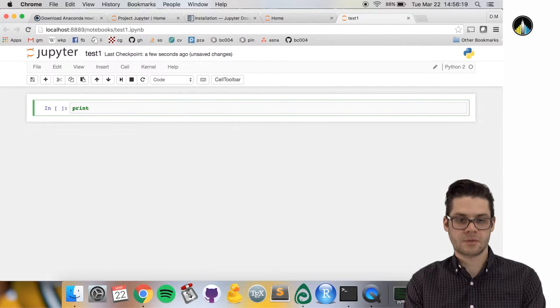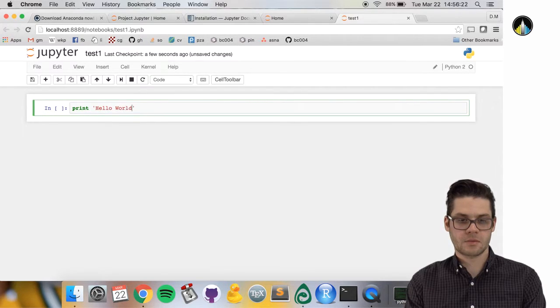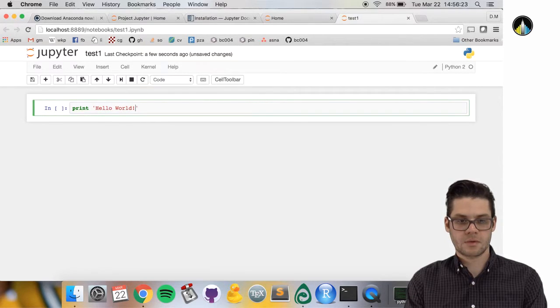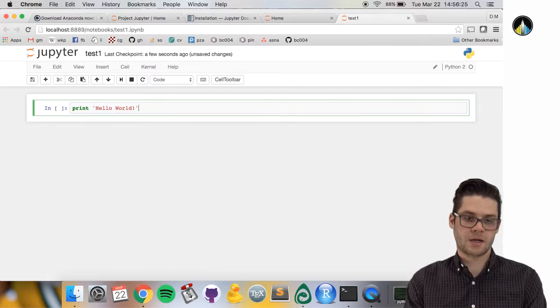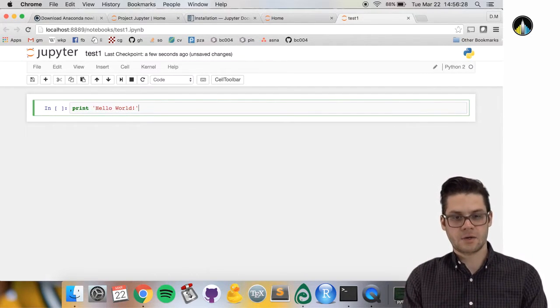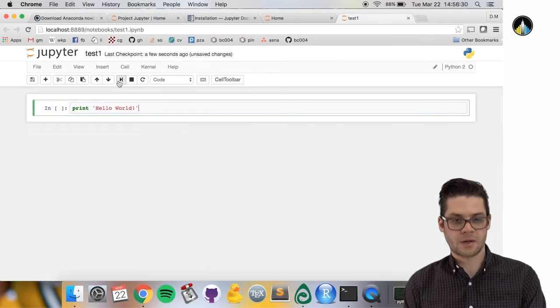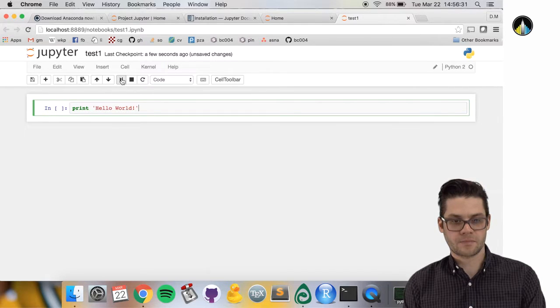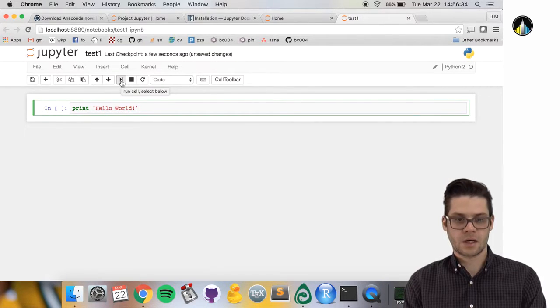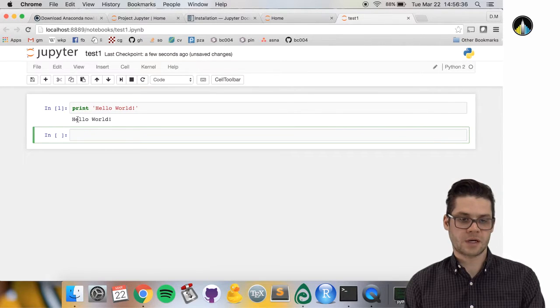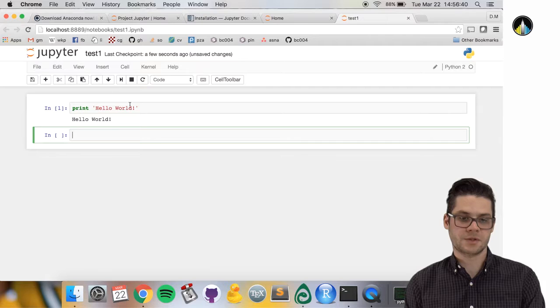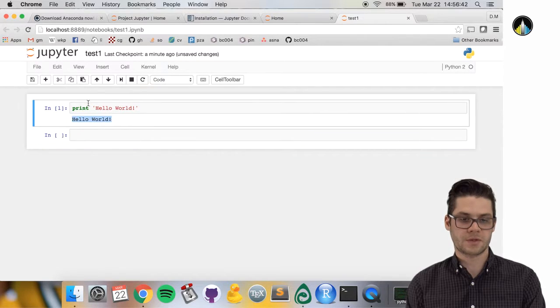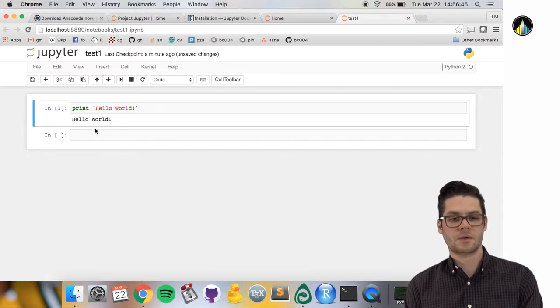We can enter the same command that we ran in the interactive shell. You can run these cells by clicking run cell, and it prints the result right below the cell. Print hello world prints hello world right below.